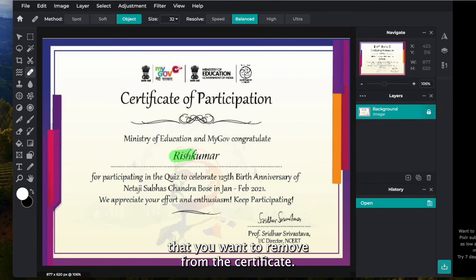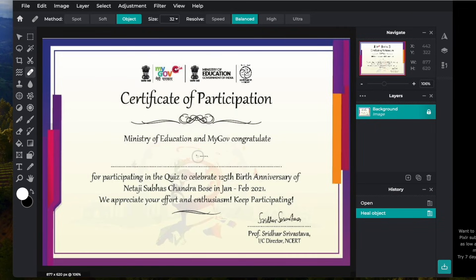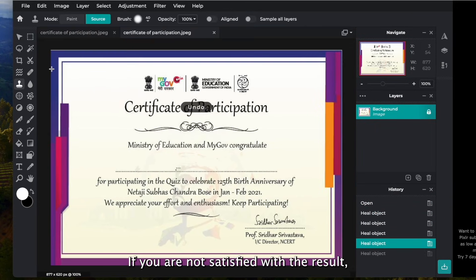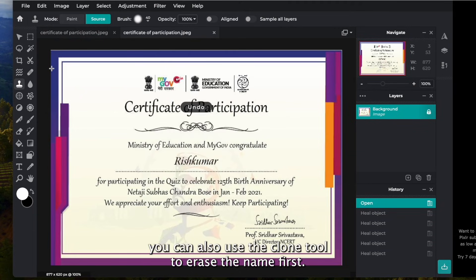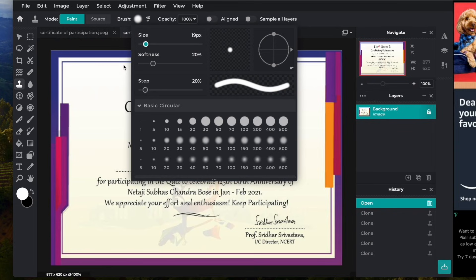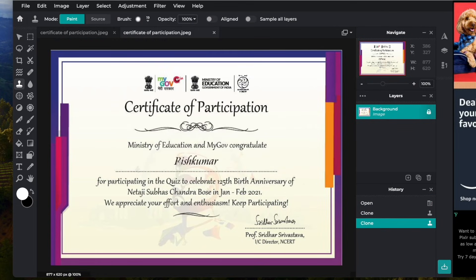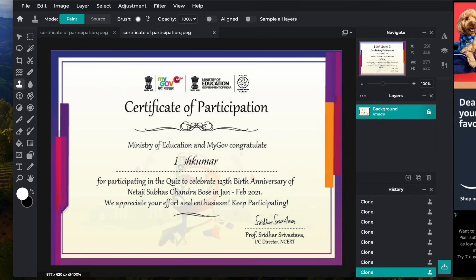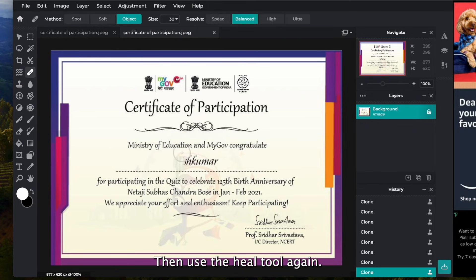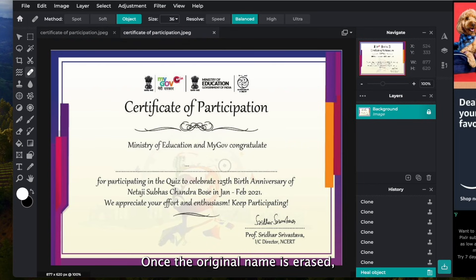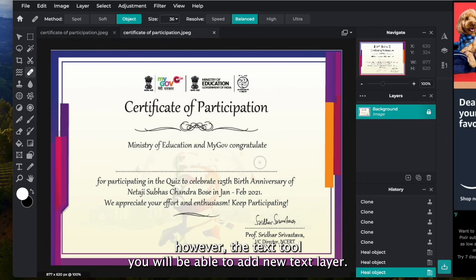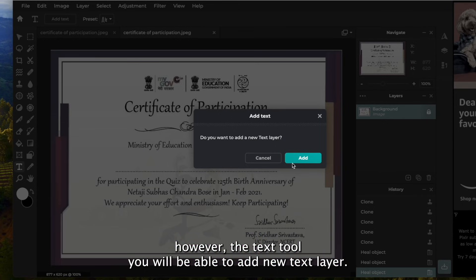If you are not satisfied with the result, you can also use the Clone tool to erase the name first. Then use the Heal tool again. Once the original name is erased, hover to the Text tool and you will be able to add a new text layer.